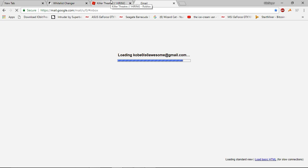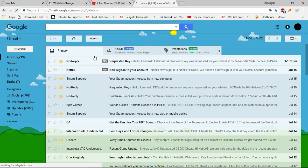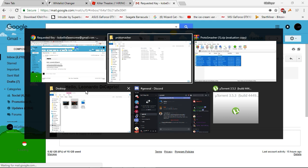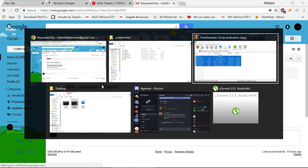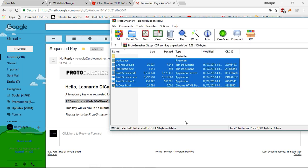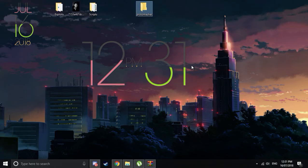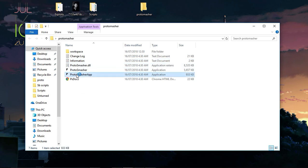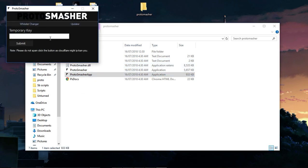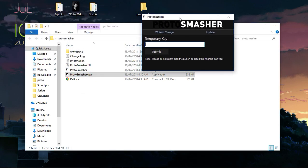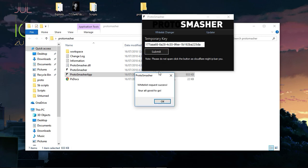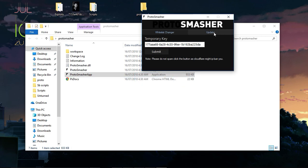Go in here. Look, there's our key. Easy win. Then we go back to ProSmasher, go to the app where it says to enter temporary key, paste that one in there, press submit. You're all good to go. Whitelist success.